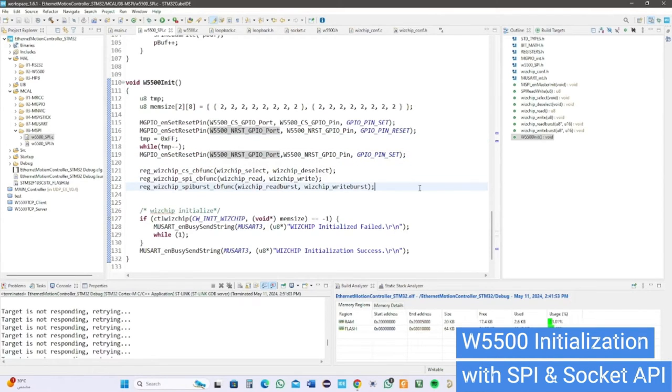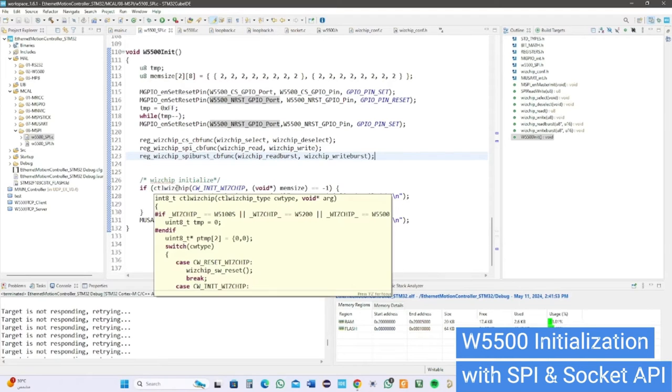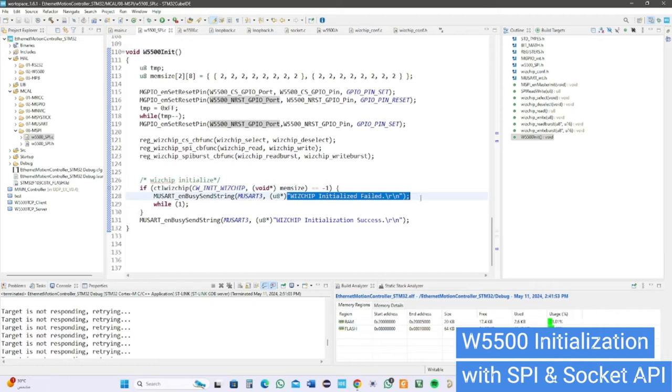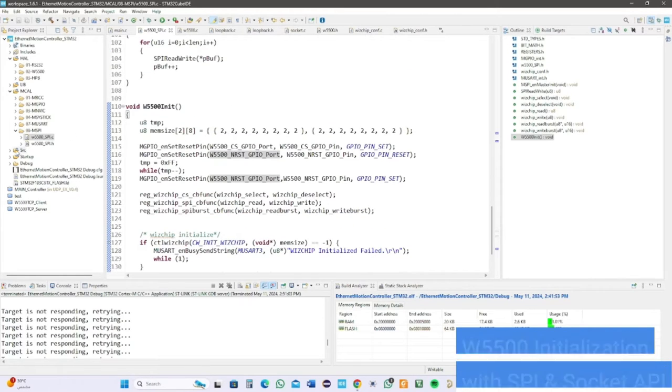Use Wizchip callback functions to link control or SPI with module, then check the initialization of the chip. If it is connected, it will print out in our TTL serial, and if not, it prints fail.